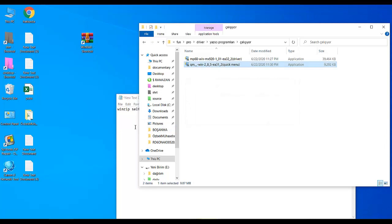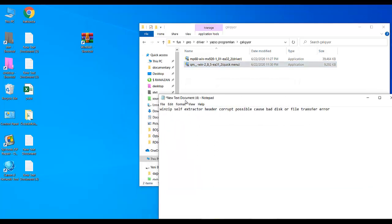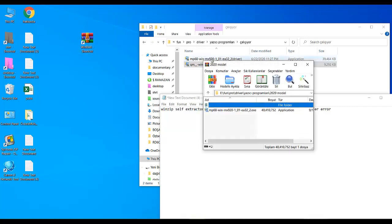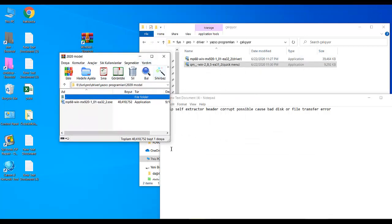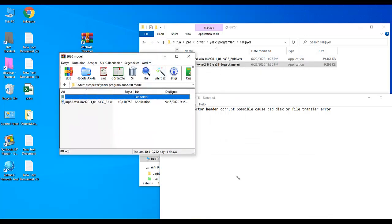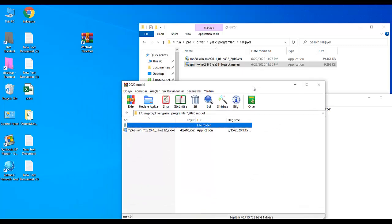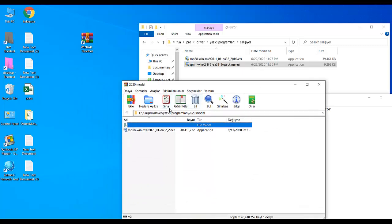First, you have to open your WinRAR program and then select the corresponding file.